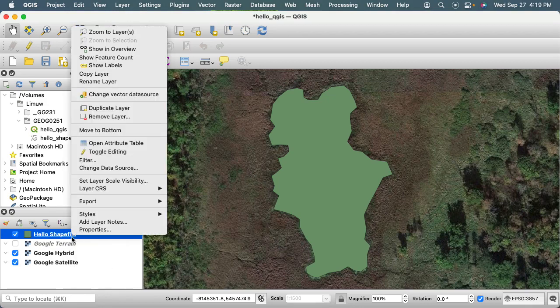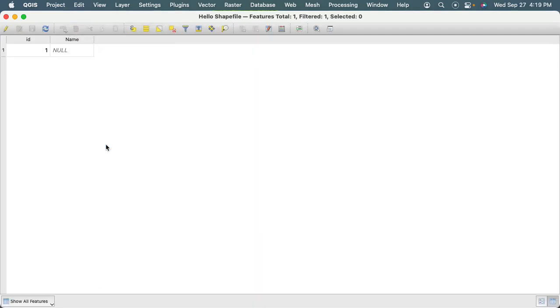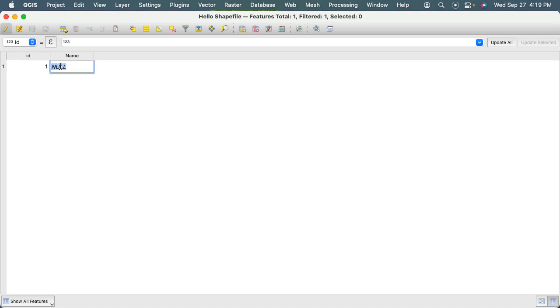So now if I open up the attribute table, I'm going to right-click and then go to open attribute table. You'll see that we have another kind of opportunity, we've kind of grown our table by a column, and so I'd like to kind of edit here, and I'm going to click on this column.